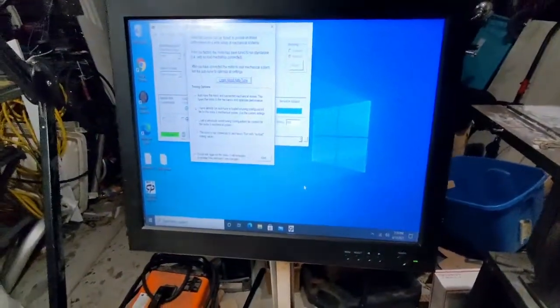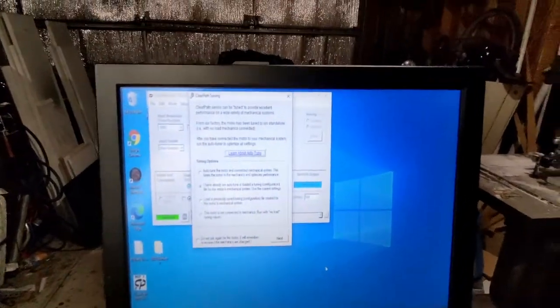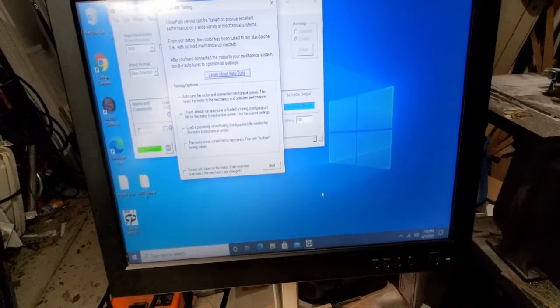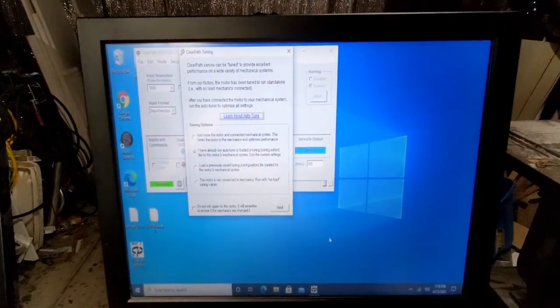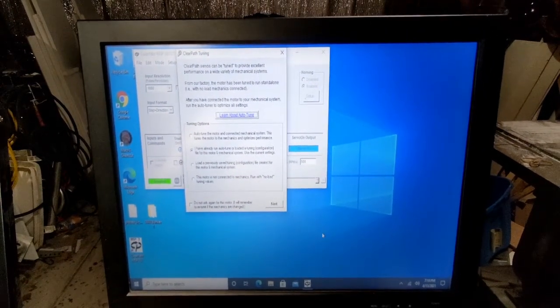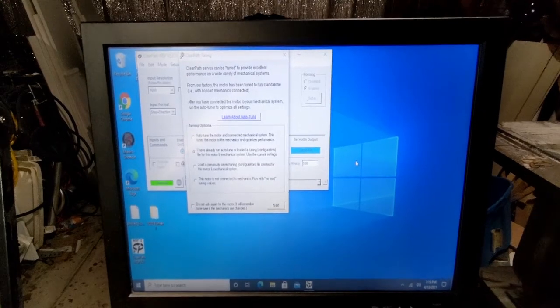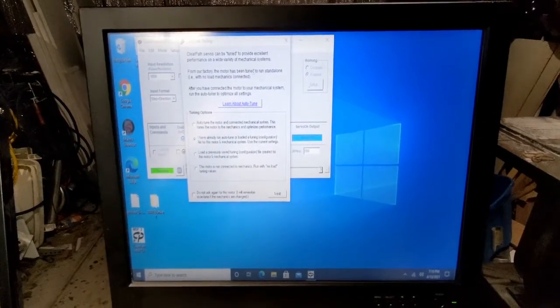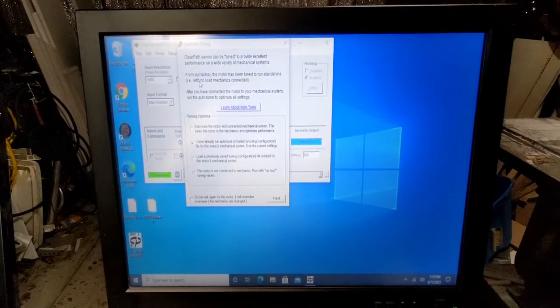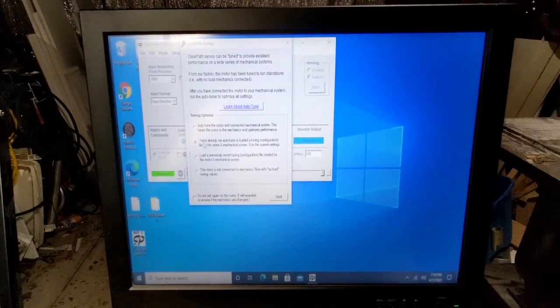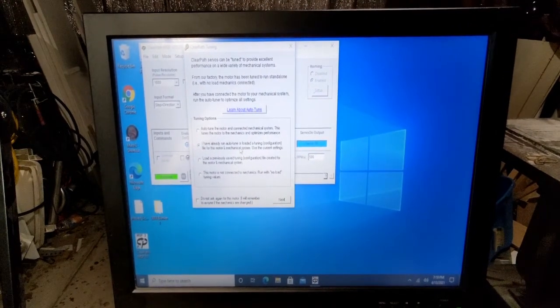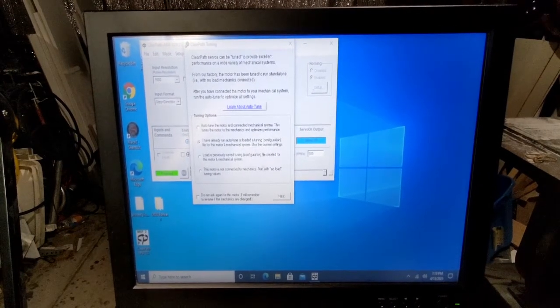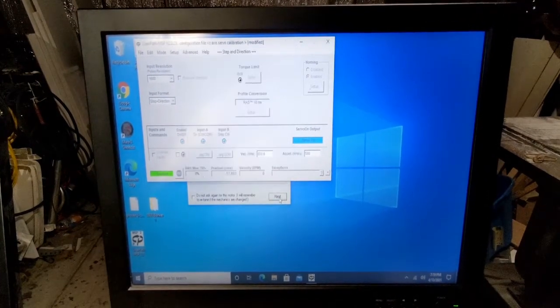First, what we need to do is hook up the USB cable to one of the servo motors. When you hook up the servo motor for the first time, it will ask you to go ahead and tune the motor. We're going to go ahead and skip that though today because we already did that. And I'm going to click this. I have already run auto tune or loaded a tune configuration for this motor. So I'm going to hit next.